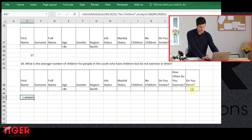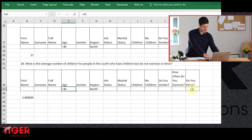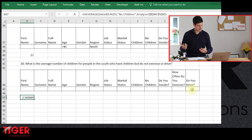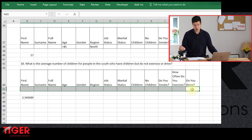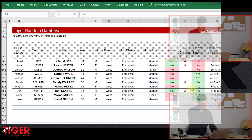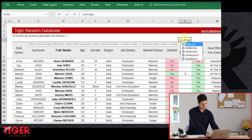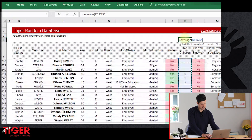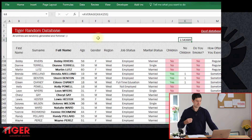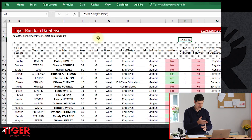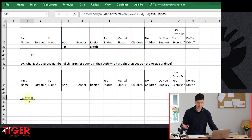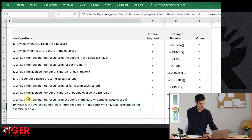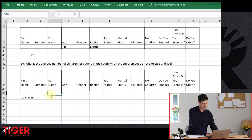First, let's delete all the criteria. With no criteria in the table, the formula gives 2.54 — the average for all rows in the database. Let's validate this: putting a manual AVERAGE formula on the whole number-of-children column also gives 2.54. So we've got the same output two different ways. I'm satisfied with that — we're beginning to build confidence in this technique.